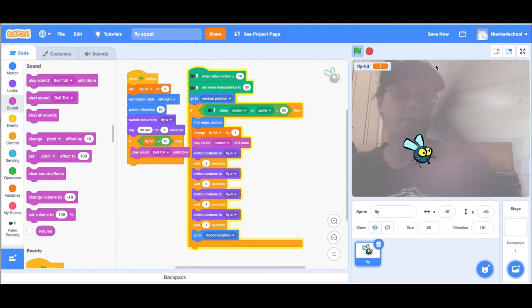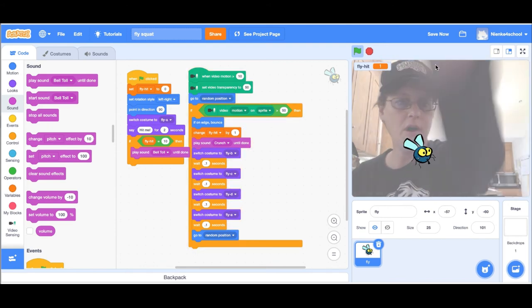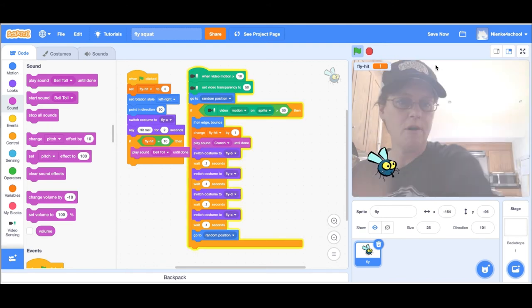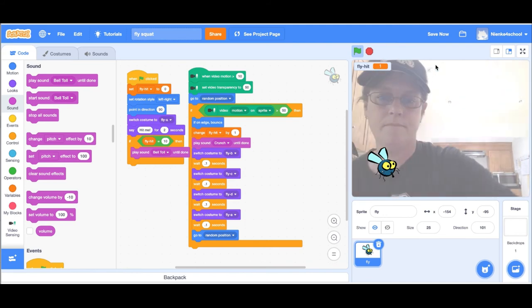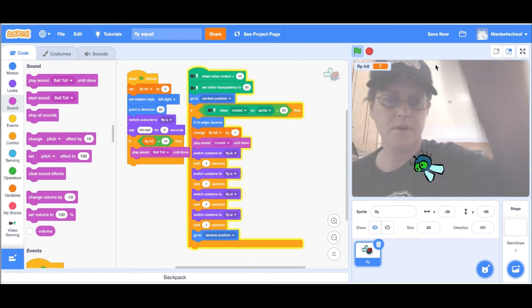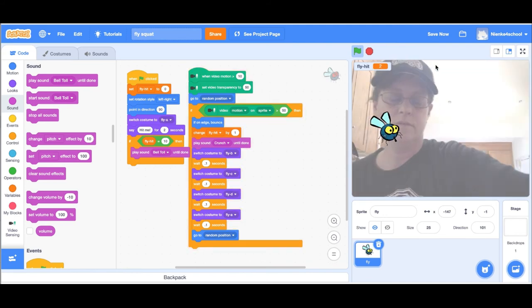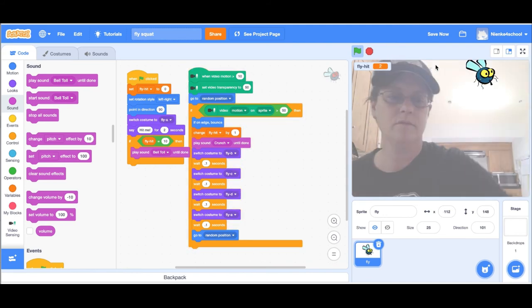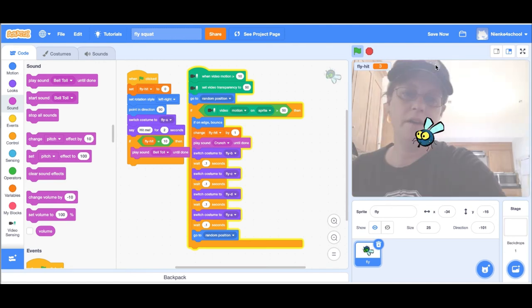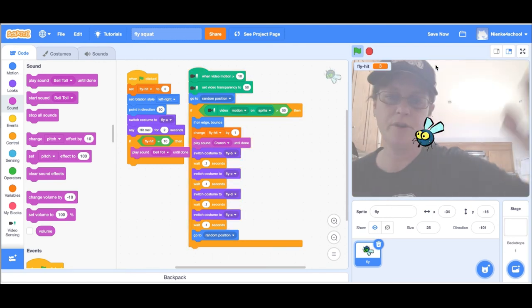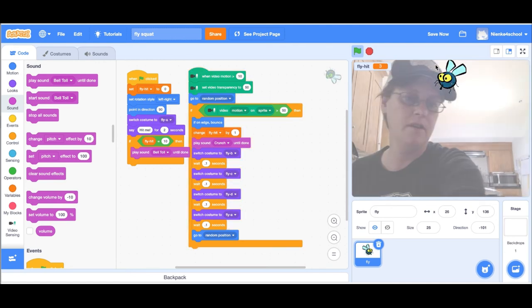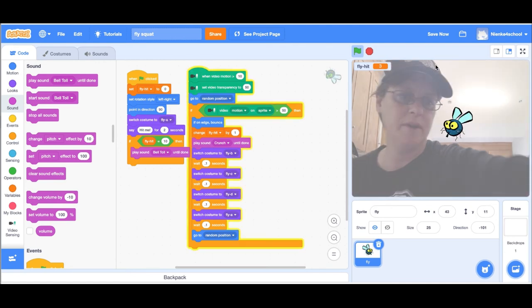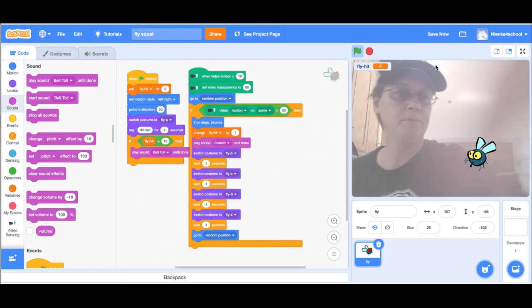Now if this is too hard, you can make it easier by changing that number. If video motion on sprite is bigger than 50 to a lower number.